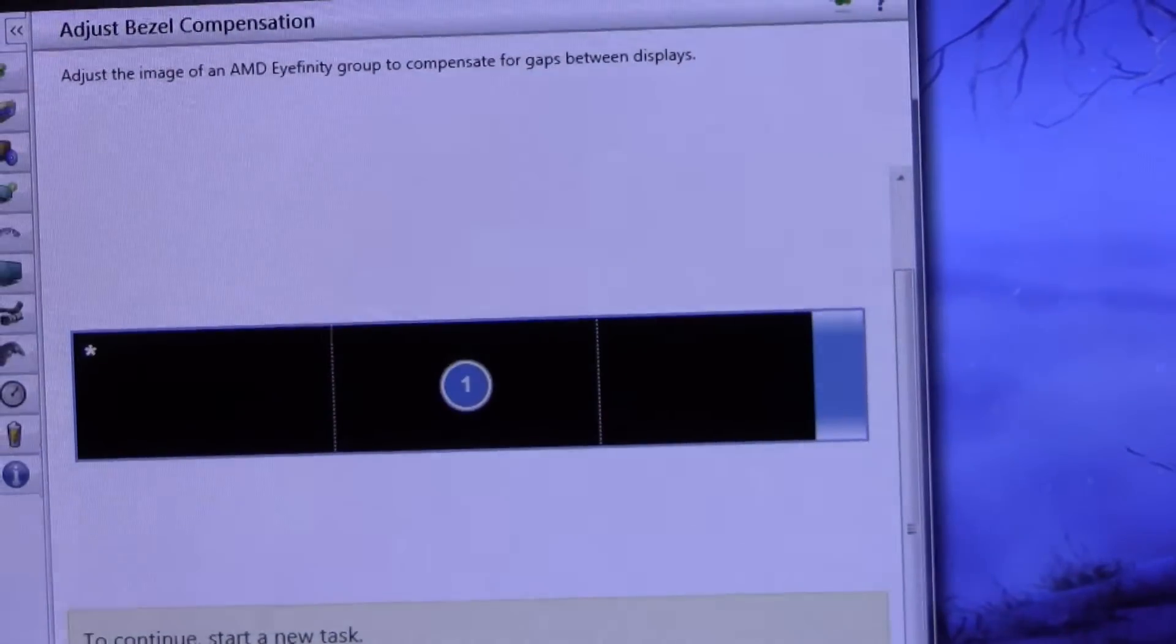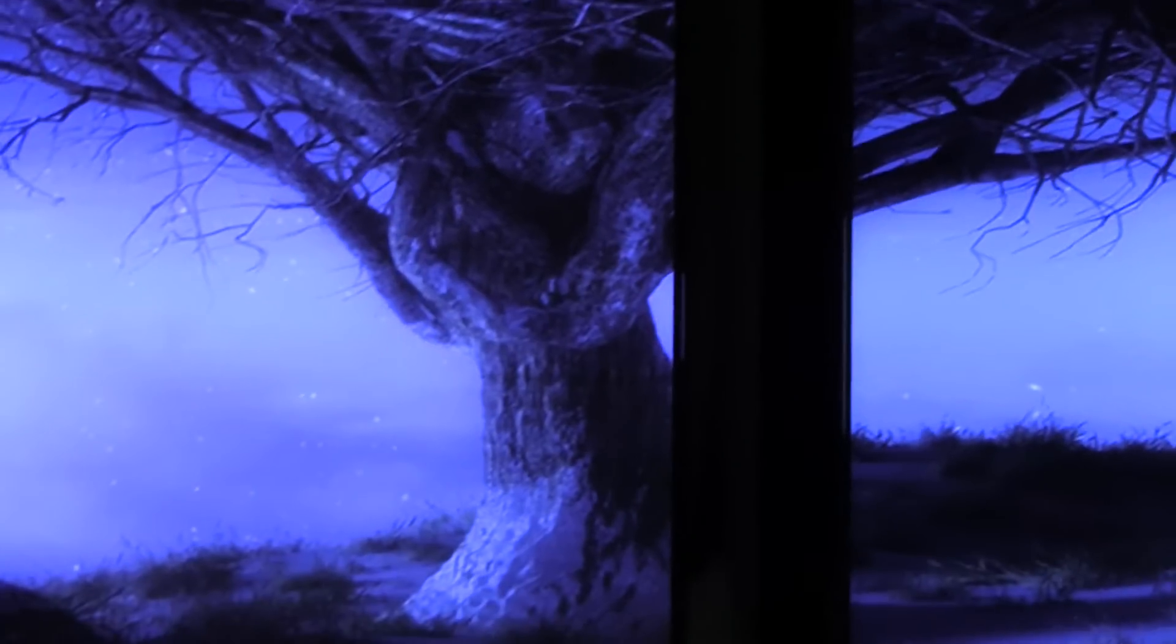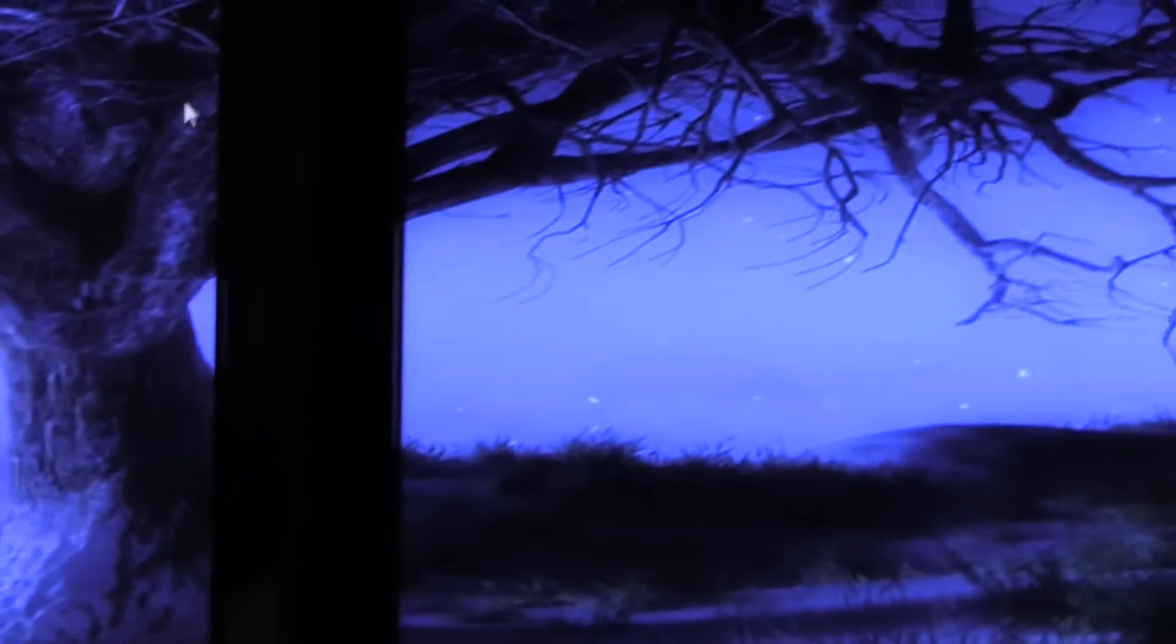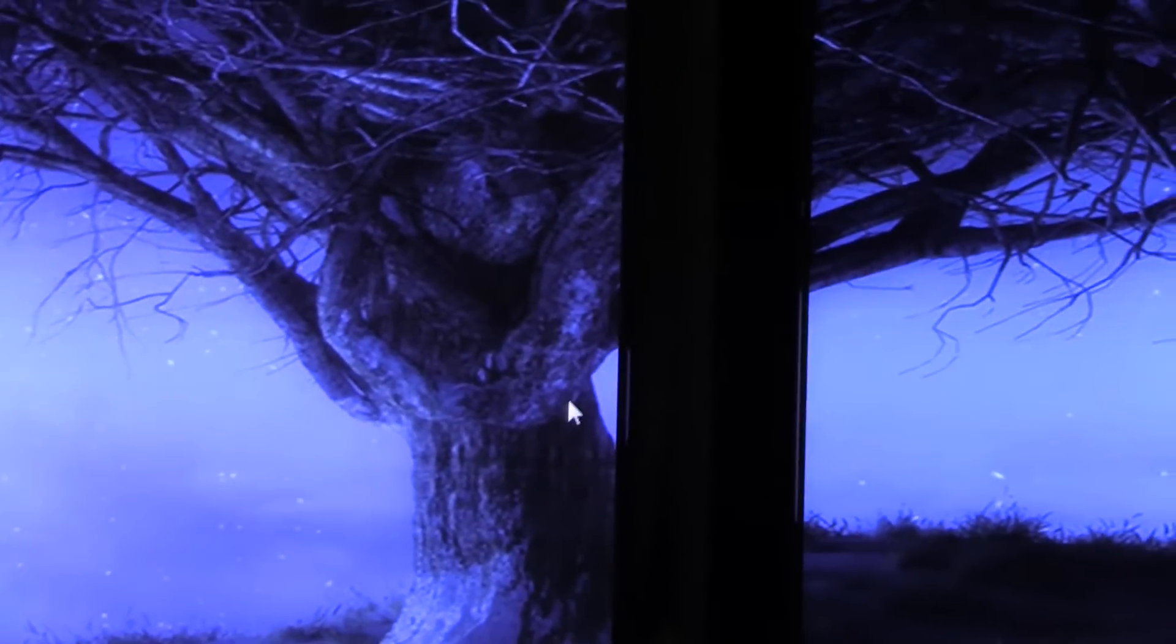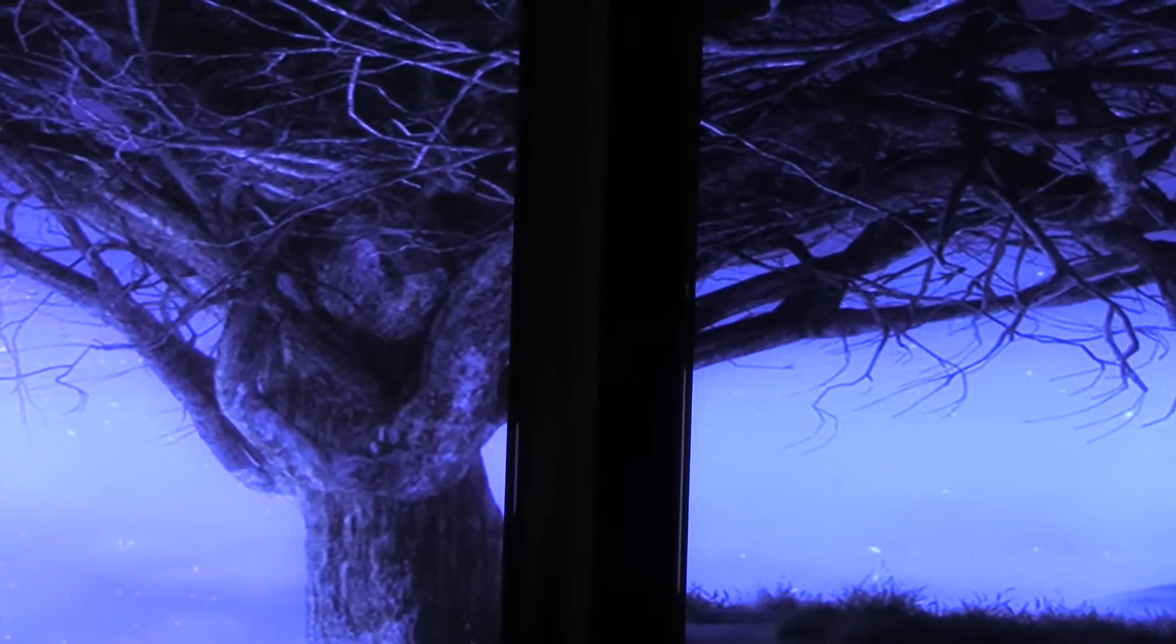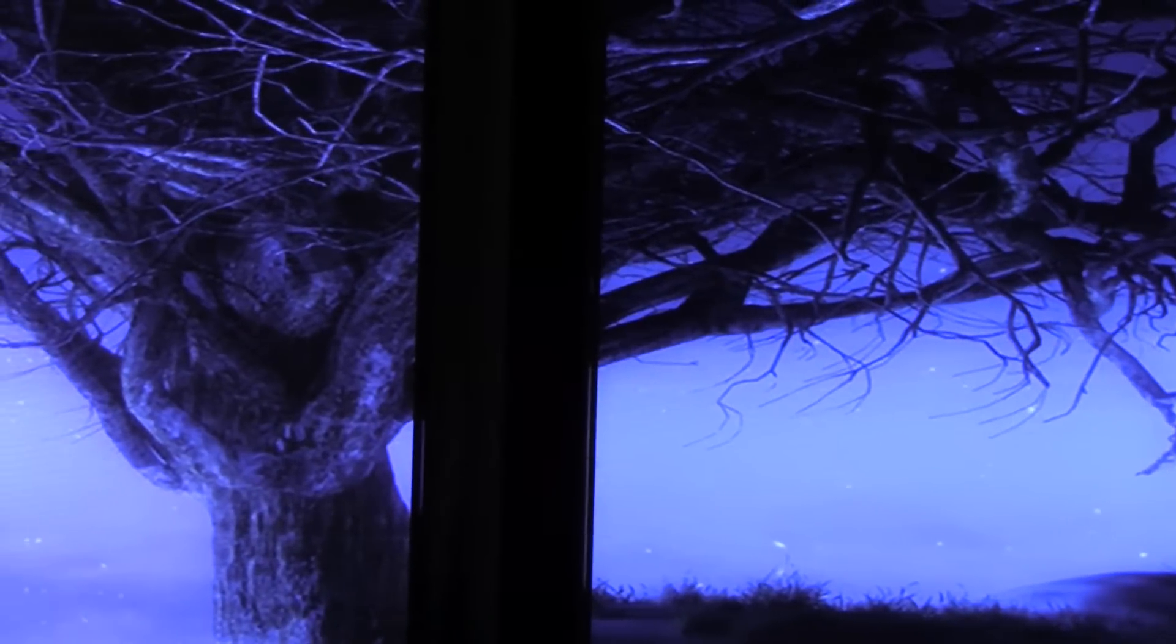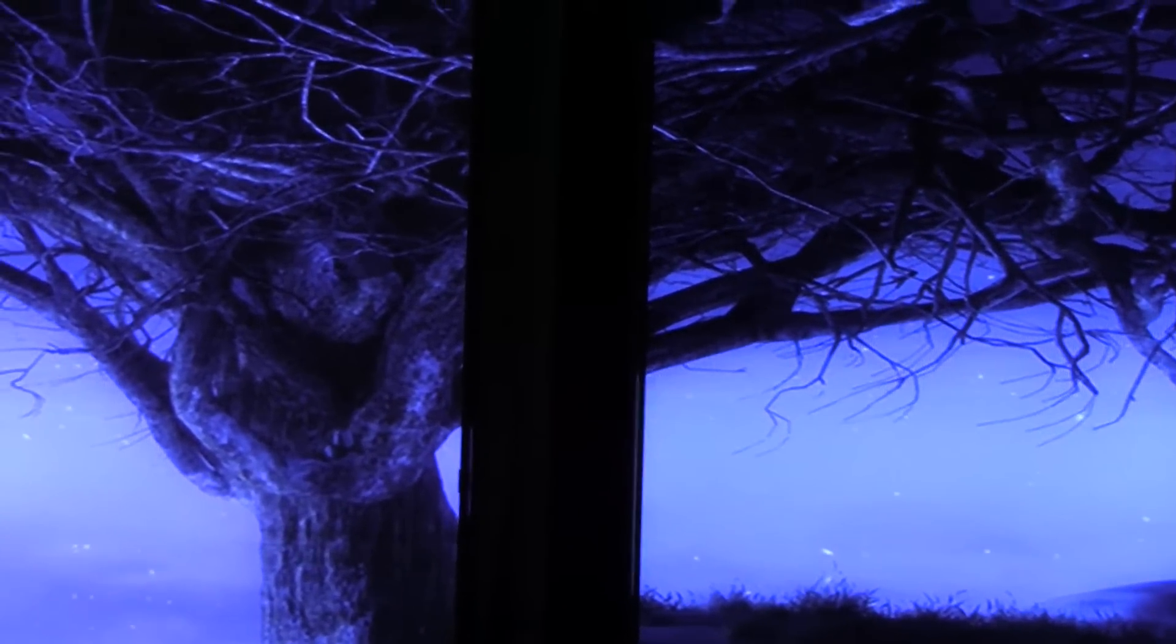And what it does is it helps your bezels not look like they're there. But what it also does is it eliminates... So for an example, see my mouse here, my mouse cursor. If I didn't do bezel compensation, once I left this screen and went to the other screen right away the mouse would appear. But basically I could put my mouse there and it'd be gone in that area, because basically that area is taken away.